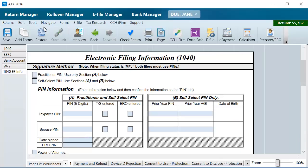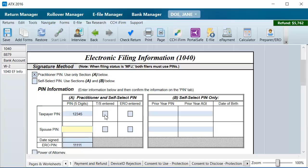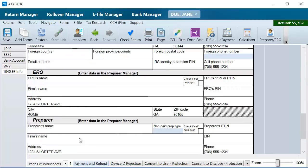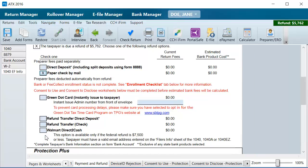Enter the information on the EFINFO form, such as the Practitioner or Self-Select PIN method, the Taxpayer PIN, the Date Signed, and the Payment and Refund option. Then click Save to save the return.